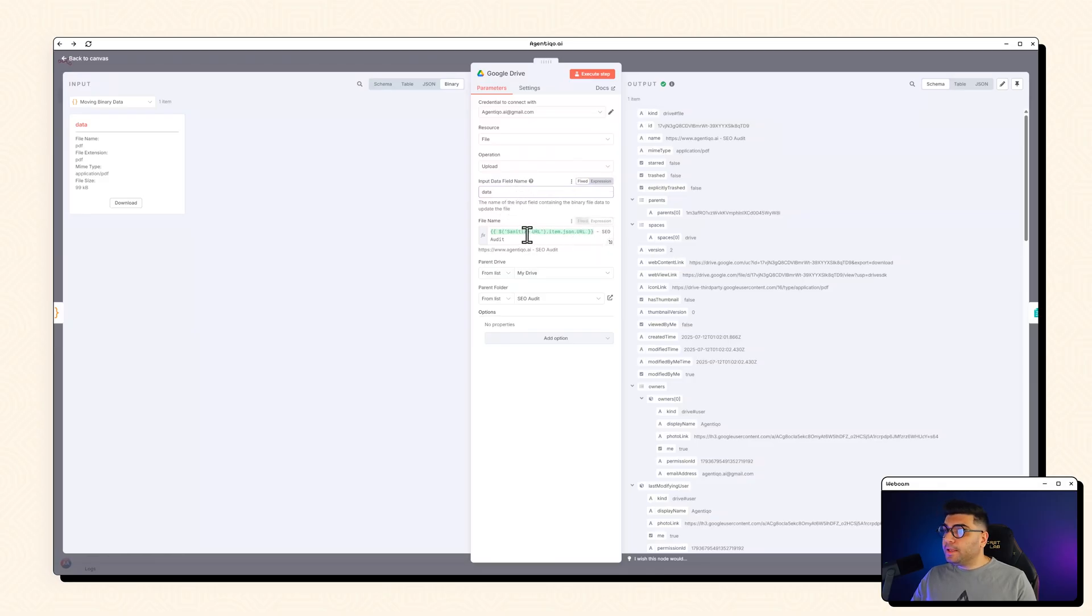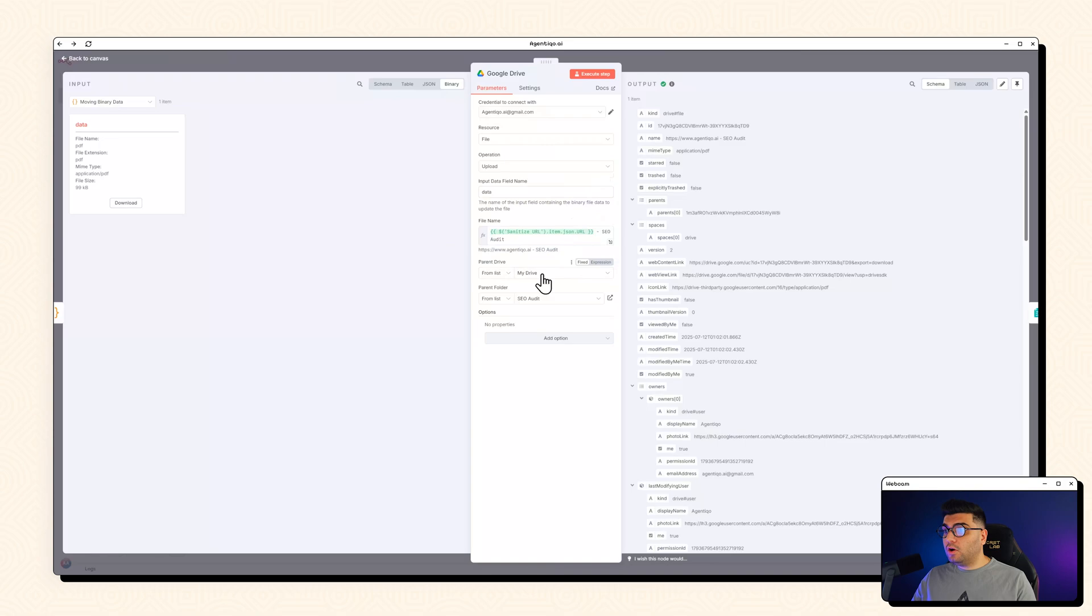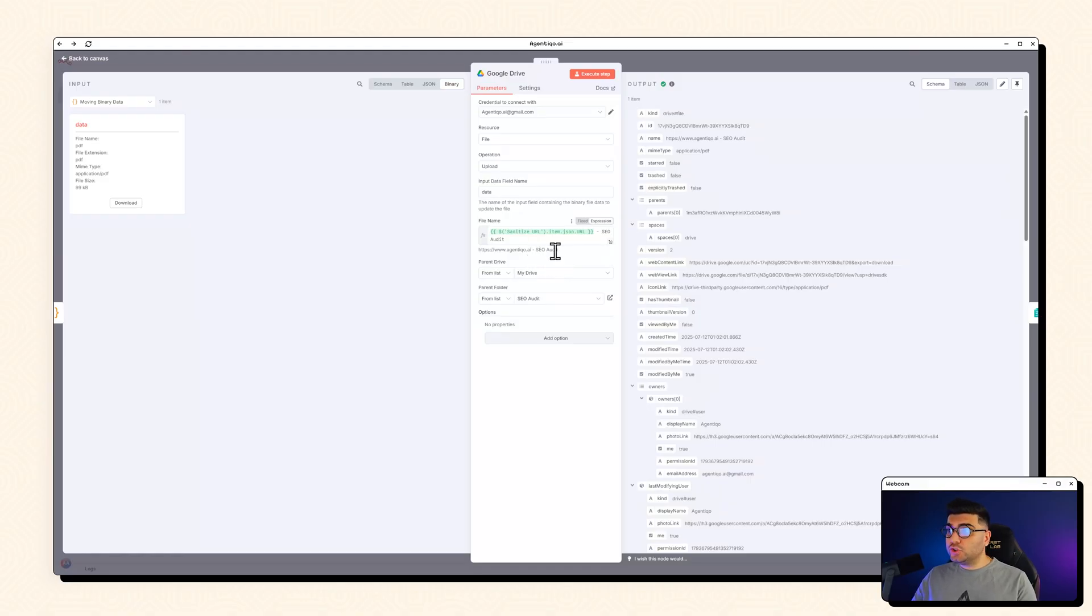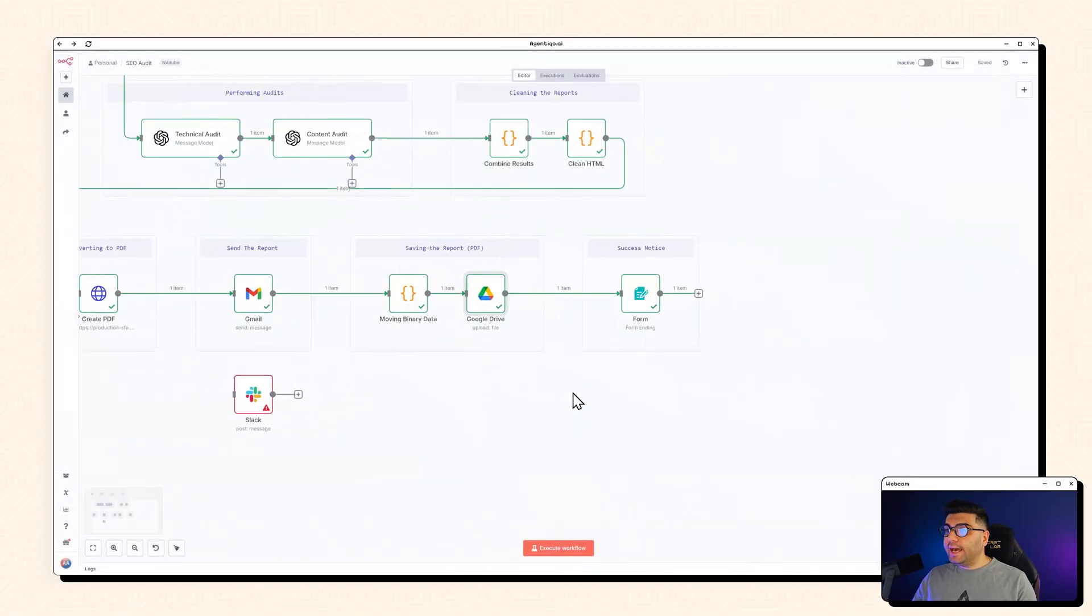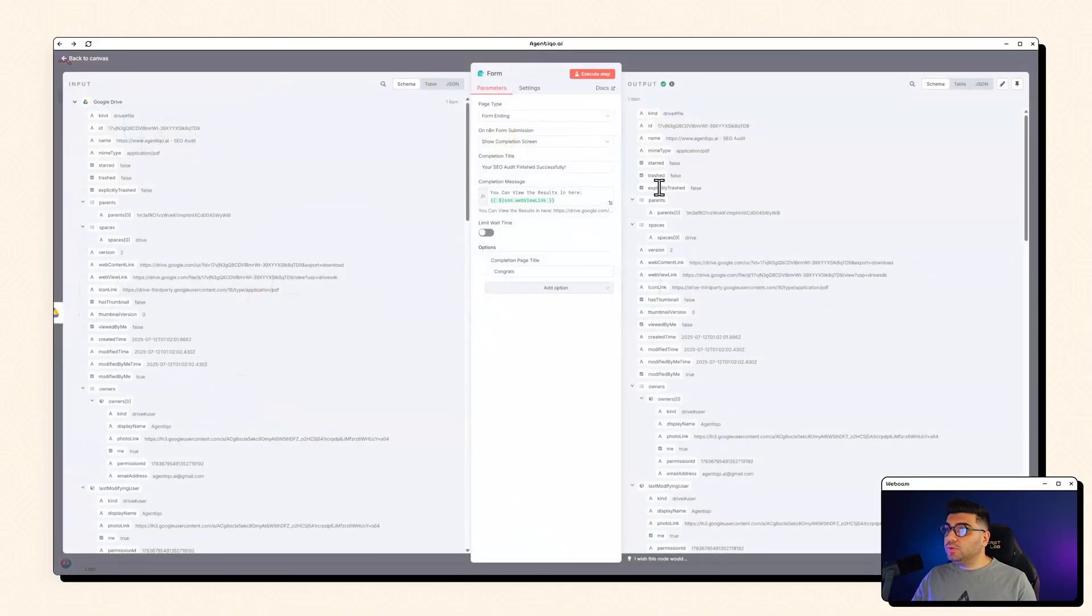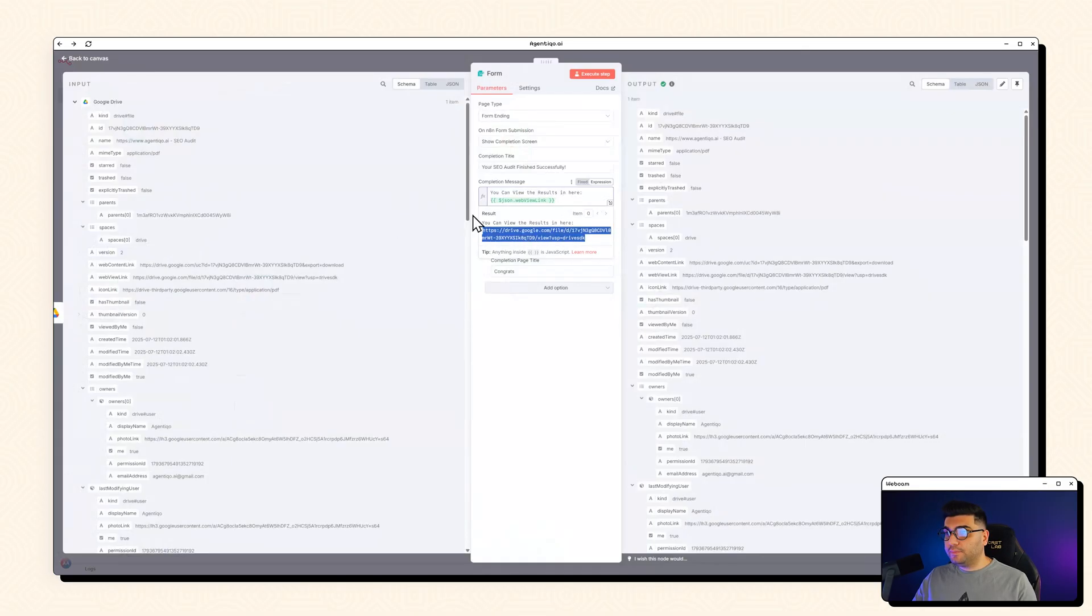And for the file name, we are using the URL and SEO audit. And we are saving it on our Google Drive under the folder of SEO audits. So everything is categorized, tidy up, everything is super, super clean. And the last thing in here is to show the user the URL of the PDF that we just saved on our Google Drive.